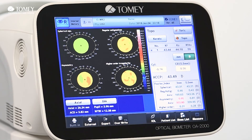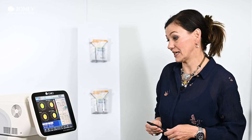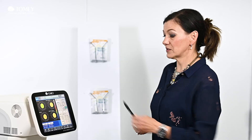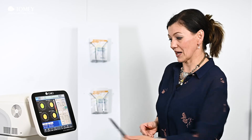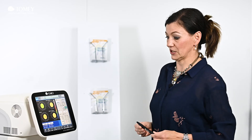The values are displayed in different colors — like a traffic light: green is for normal values and red indicates abnormal values.